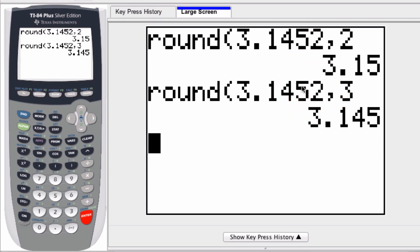Now it uses the 2 to leave the 5 where it is. It rounds down, or so they say. So it follows that rule where 5 rounds a number up, and below 5, it leaves a number where it is, or as they say often, rounds down. I hope that helps.